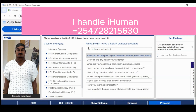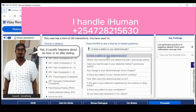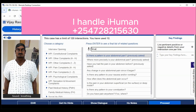Also remember to use the OLDCARTS approach to ensure that your history questions cover the Onset, Location, Duration, Characteristics, Anything that Aggravates or Relieves, Traits, and Severity of the reason for encounter or chief complaint. In some cases the patient has other problems beside the chief complaint — you should probably use the same approach for those.